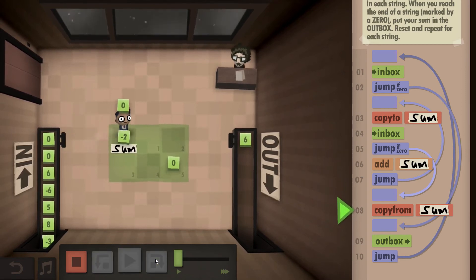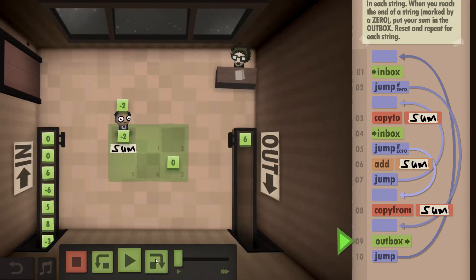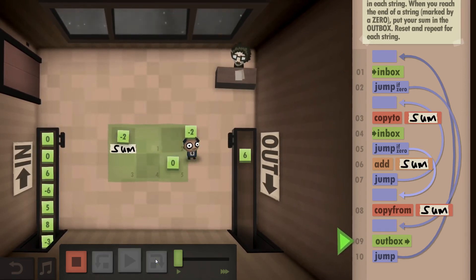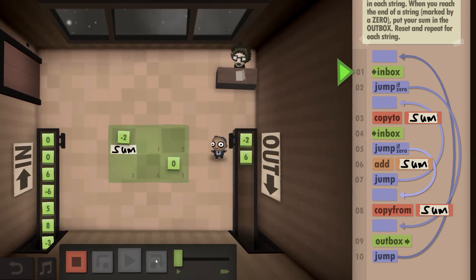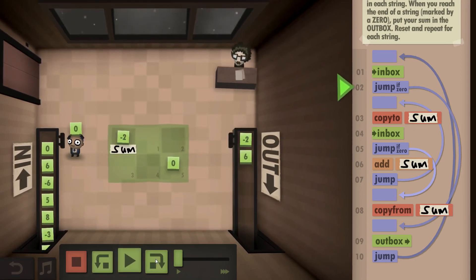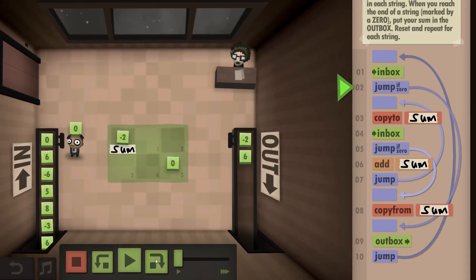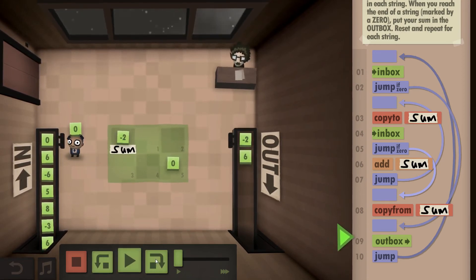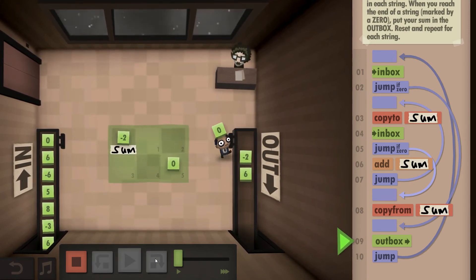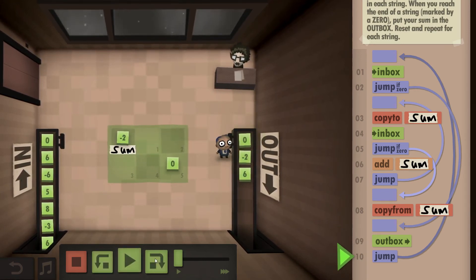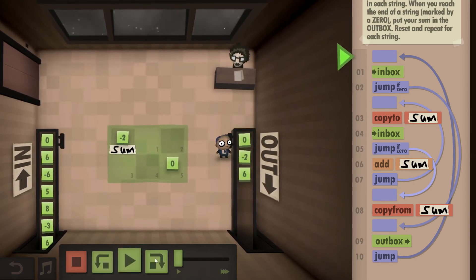Go to the inbox, see we have a zero, so it means we need to outbox now. We go back to the inbox, we see we have a zero right from the get-go, so we can immediately outbox because we have an empty string essentially.